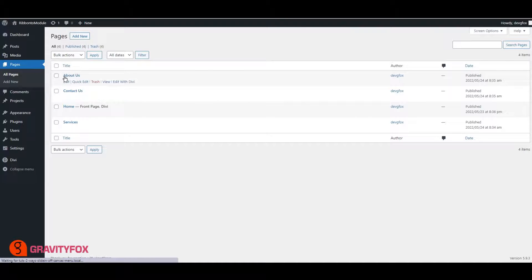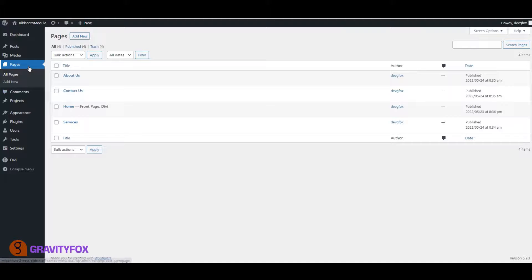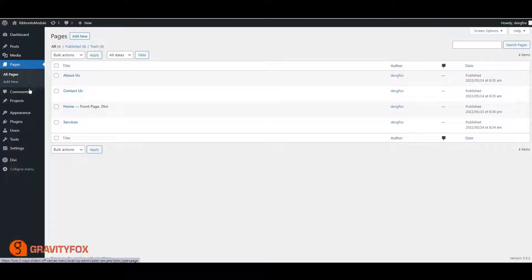Create the following pages: Home, Services, About Us, Contact Us.